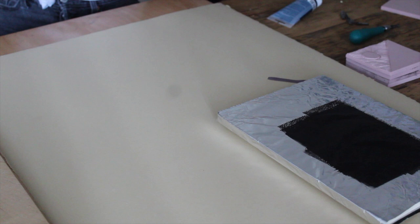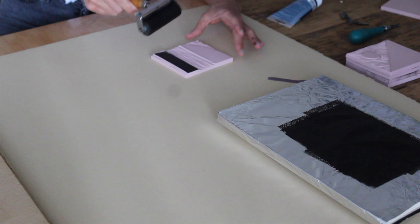To ink your block, you're going to do the same thing you did to get the ink on the palette. You're going to get your brayer nice and coated, and then go up and down, and side to side.